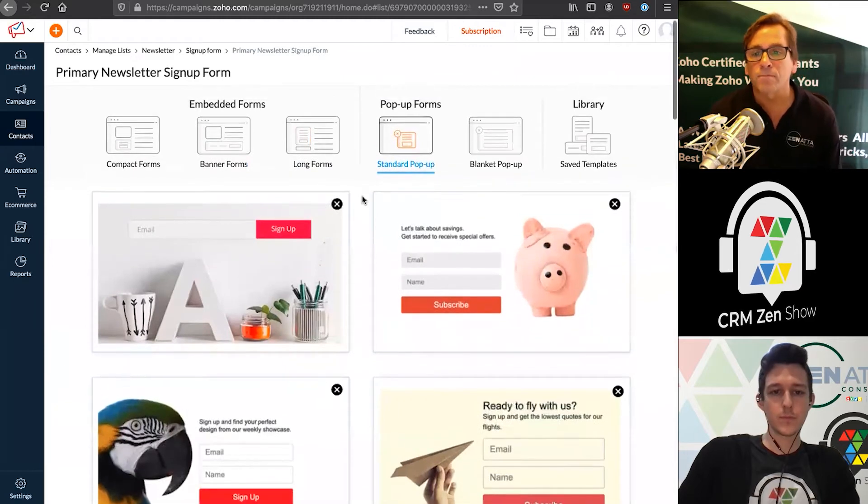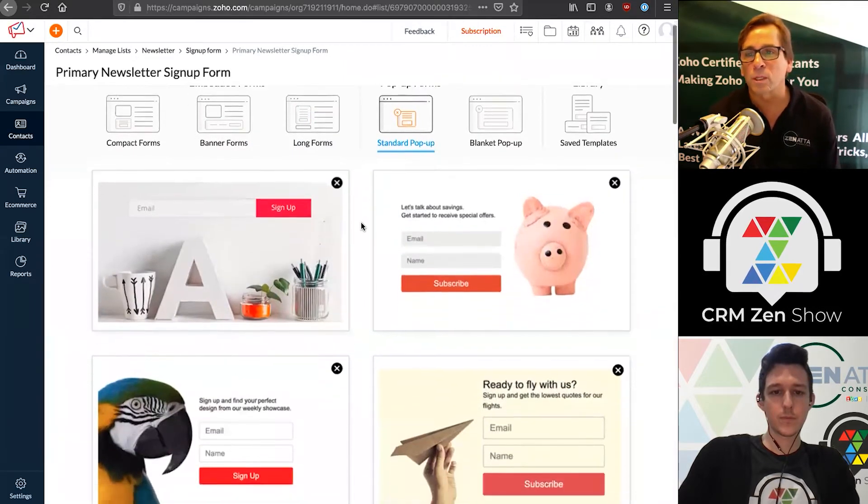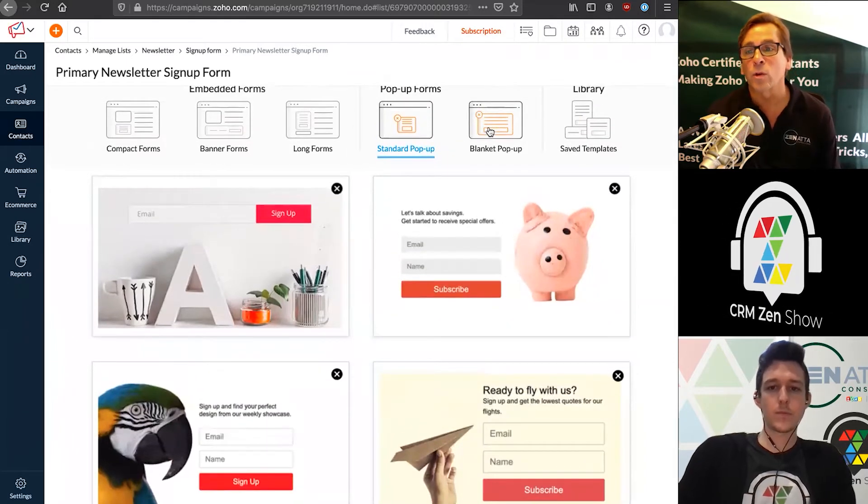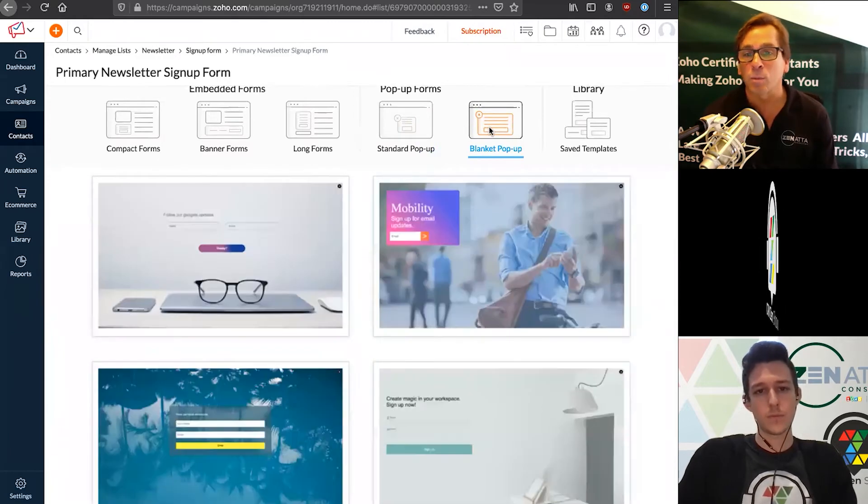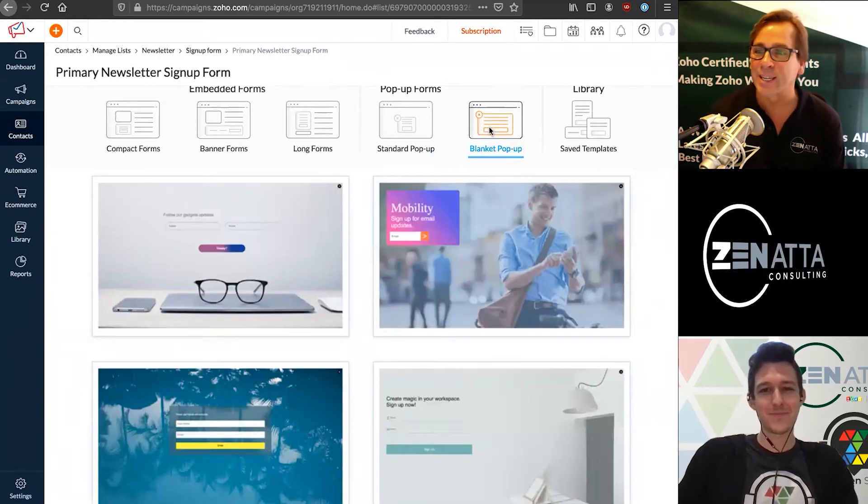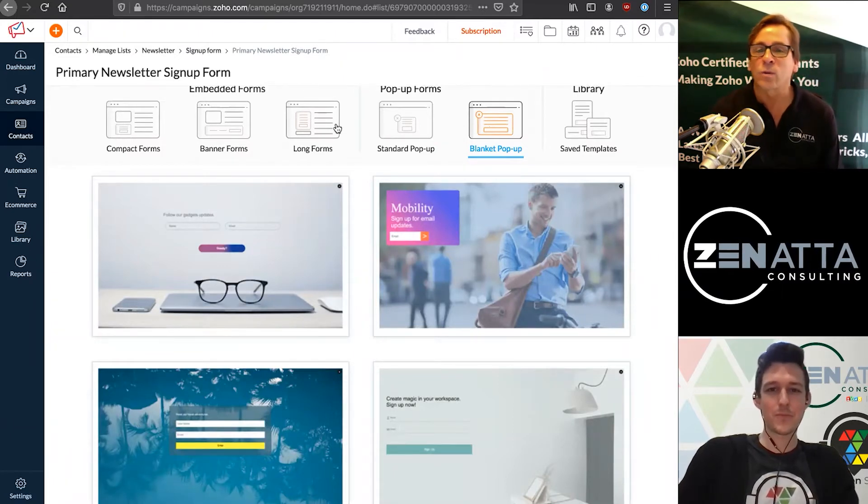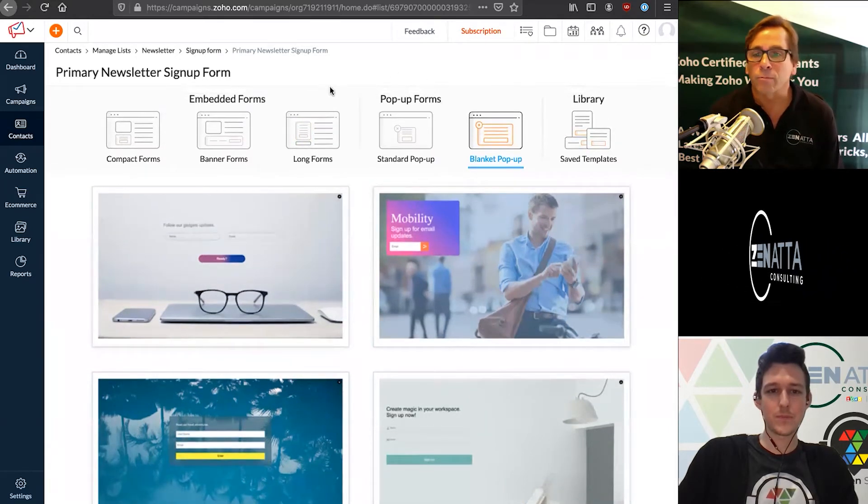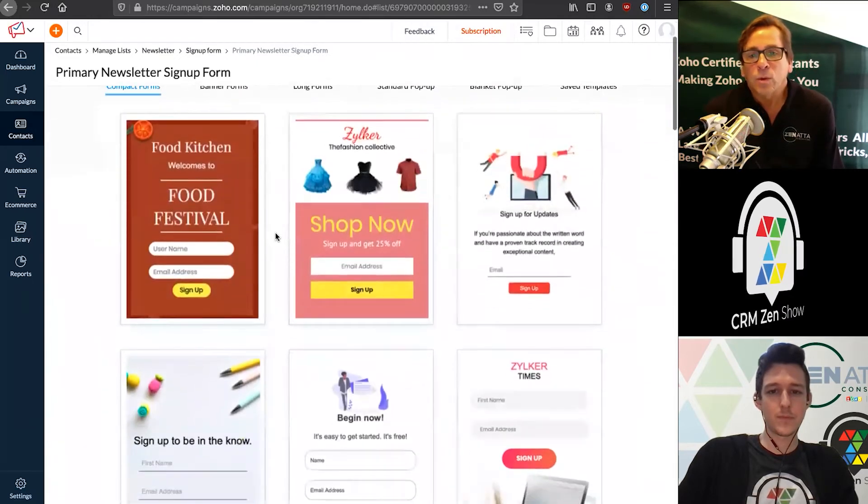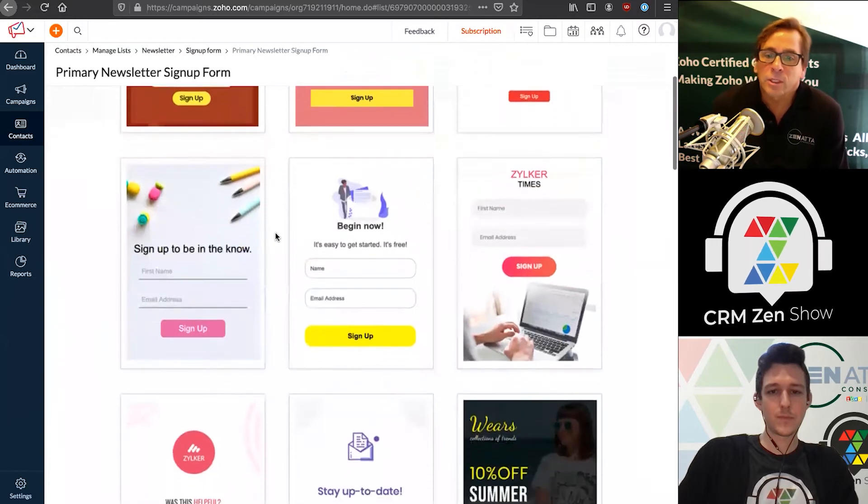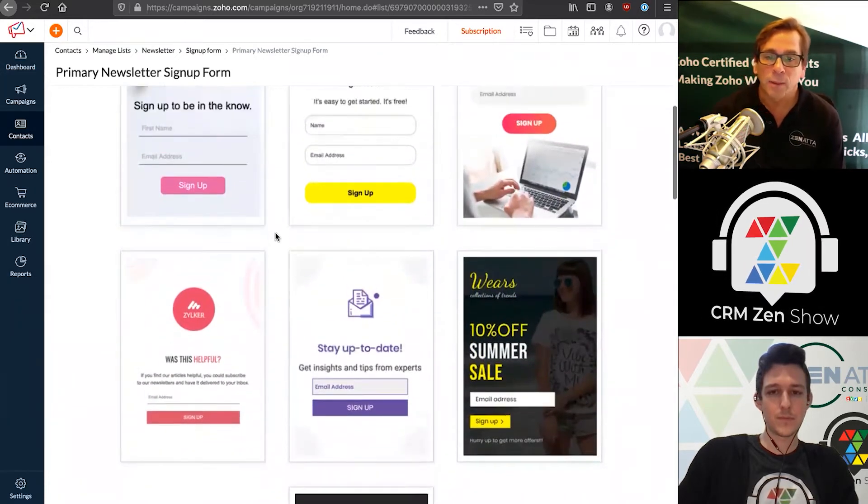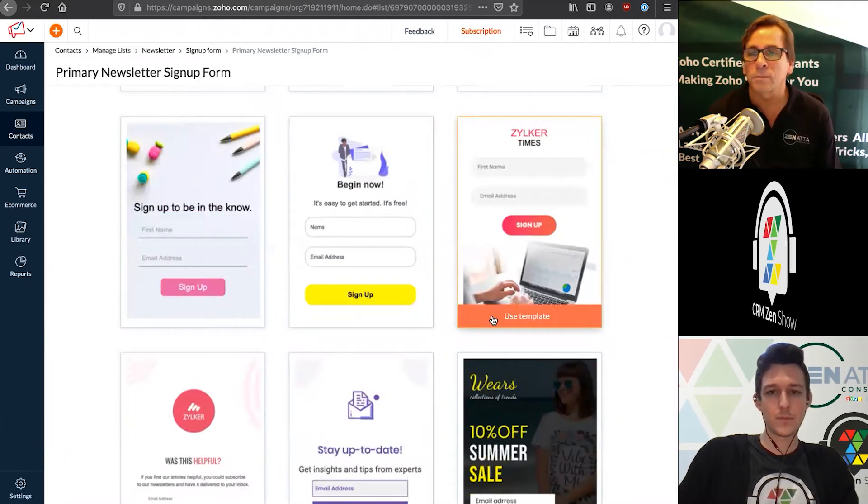Then we've got our pop-up forms. You've got a standard pop-up that shows up somewhere in the middle of the screen, or you can do a blanket. This is where nobody can see anything - it pops up and covers the entire screen. Their only choice is to sign up for your newsletter. You've got your library for other forms. Let's take a look at a standard compact form. You can design them from scratch or change these once they're done. Let's use this template.